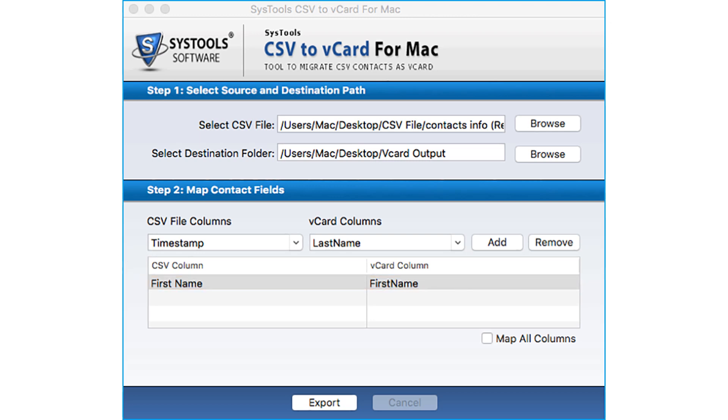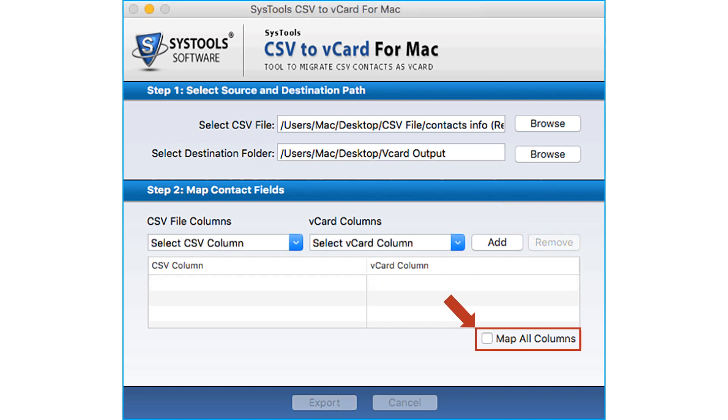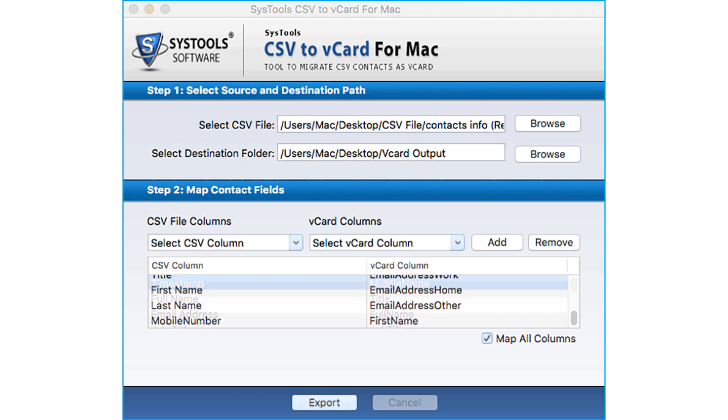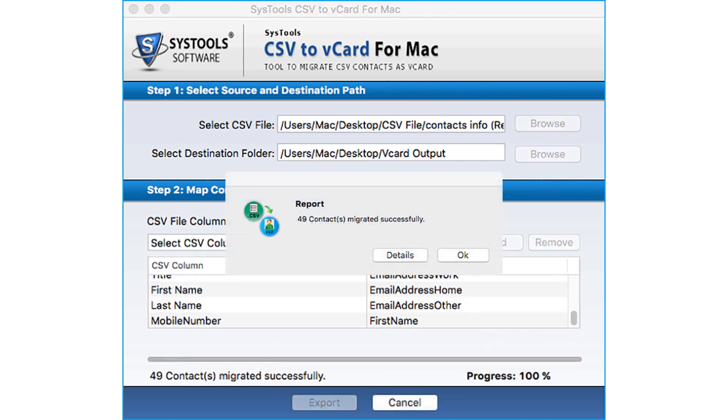Or if you want to delete any field, click remove button. You can also check map all columns to map all the columns automatically. Click export button, click OK.